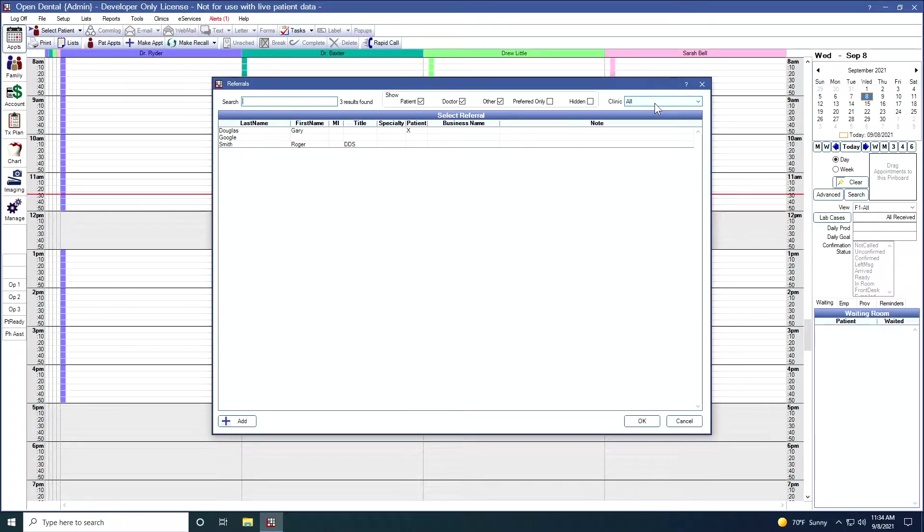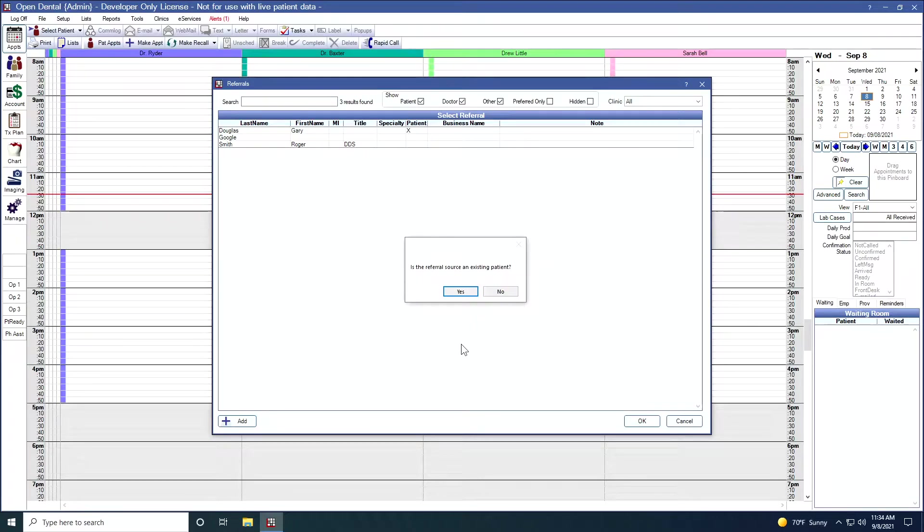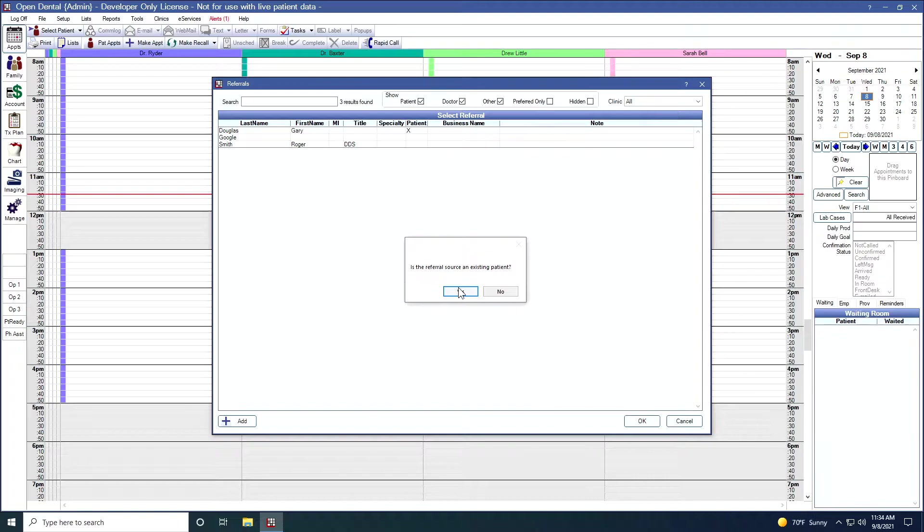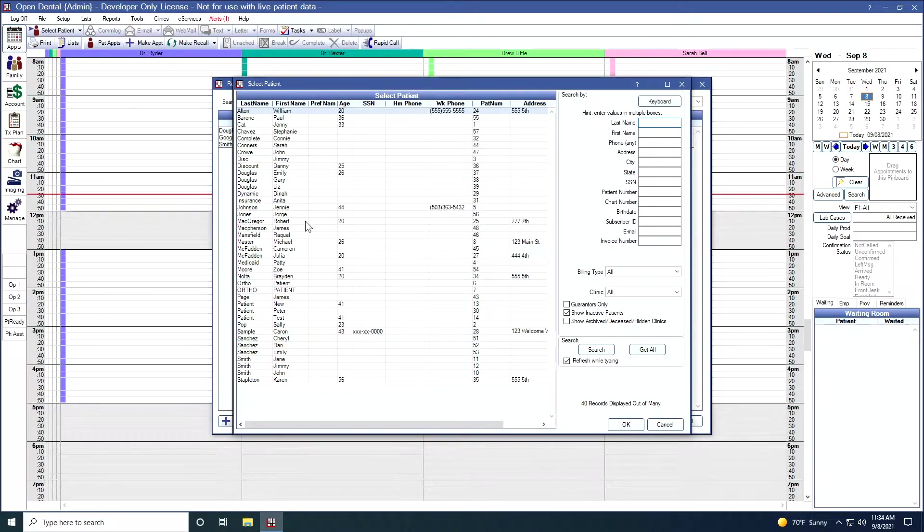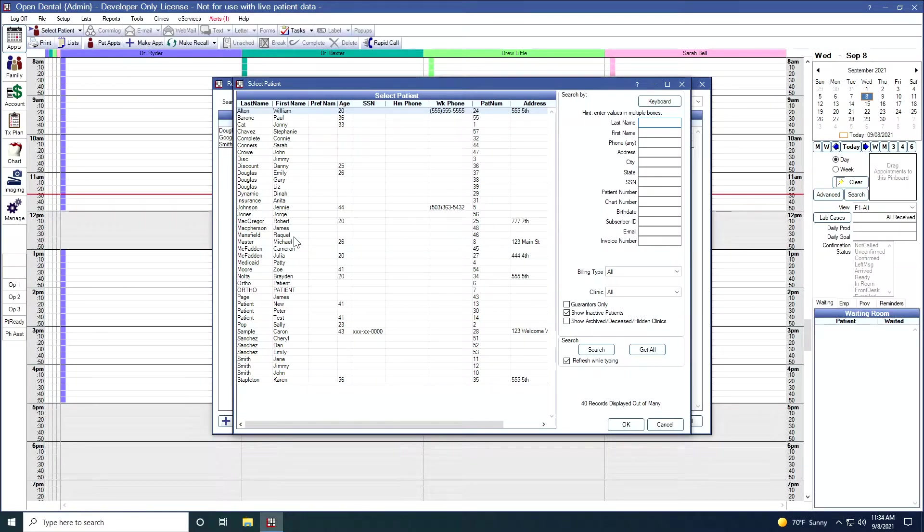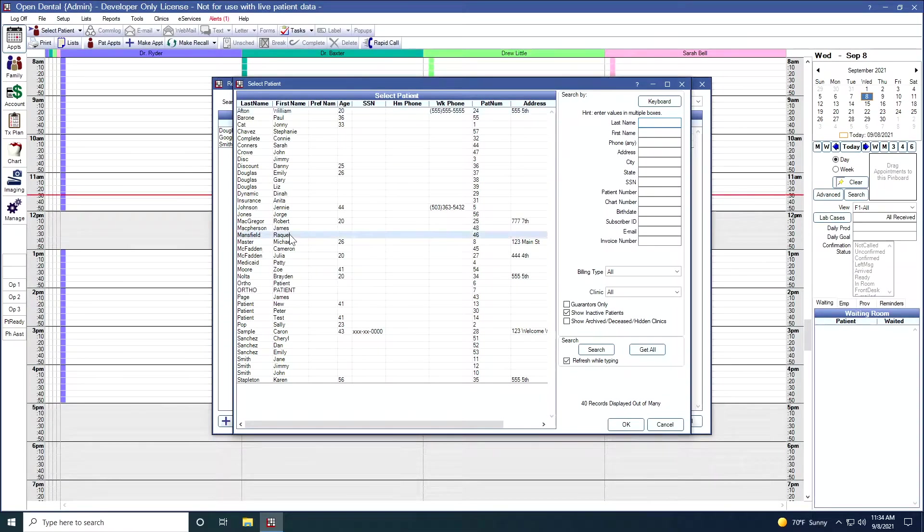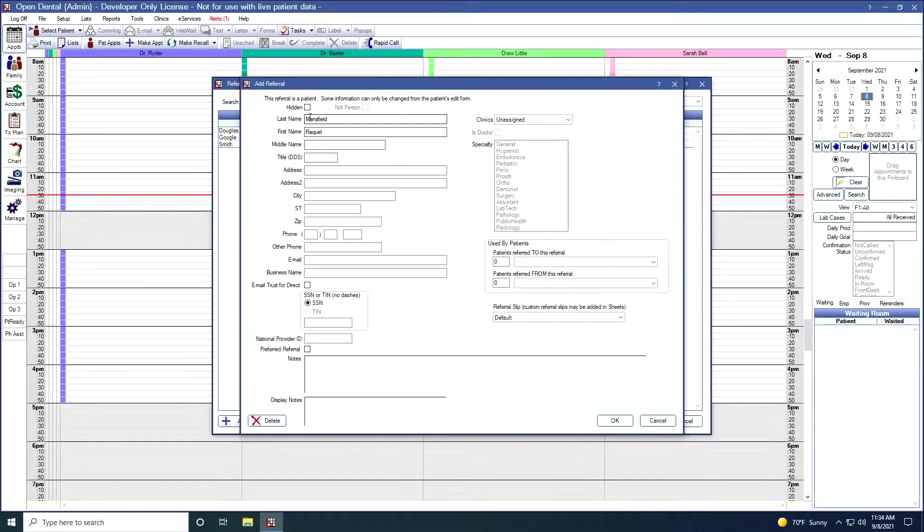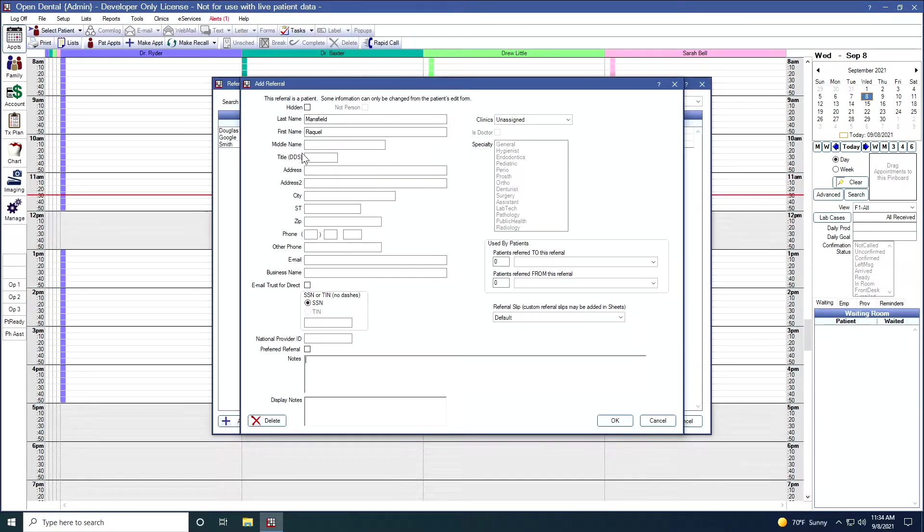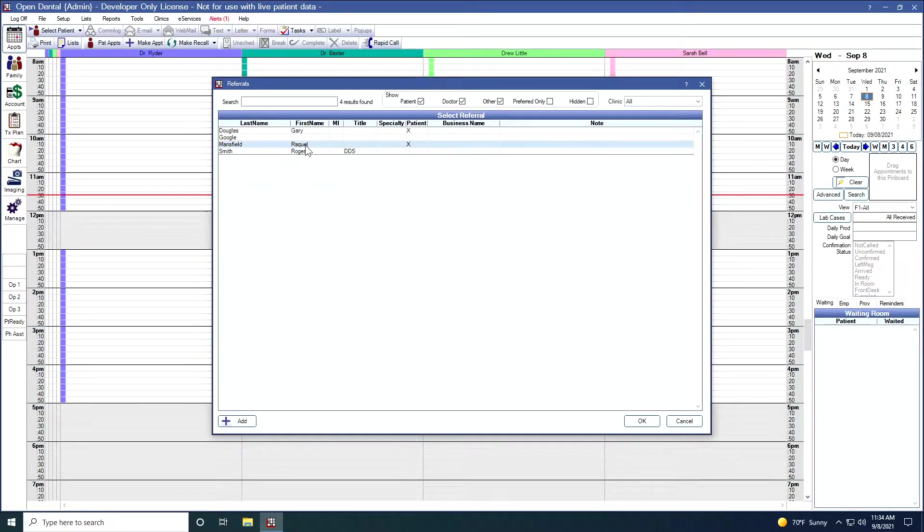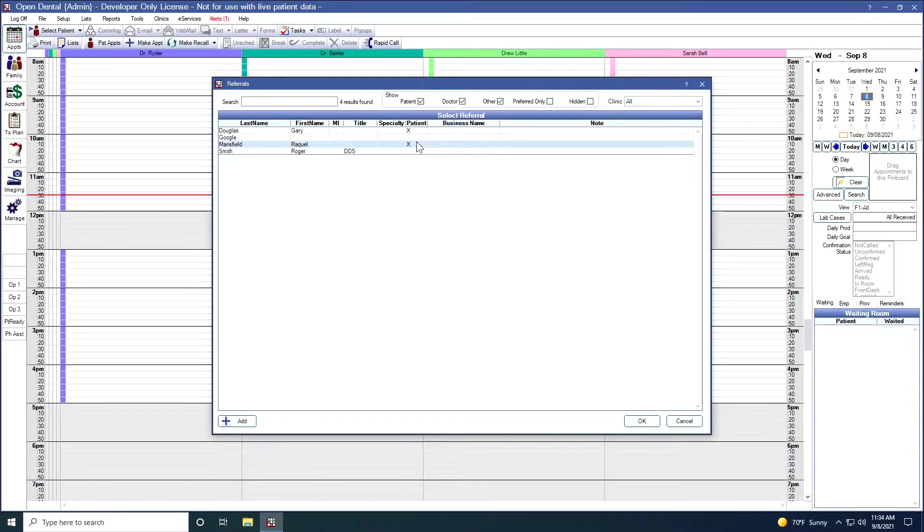Let's go ahead and start by adding a referral. I'm going to click the add button. First off, I'm asked if the referral source is an existing patient. For the first example, I'm going to say yes. When I do, a list of all my patients appears. This referral is Raquel. I'm going to select Raquel. Raquel's information populates here. When I click OK, Raquel is added as one of my patient referrals. You notice that Raquel is marked as a patient here with this X.